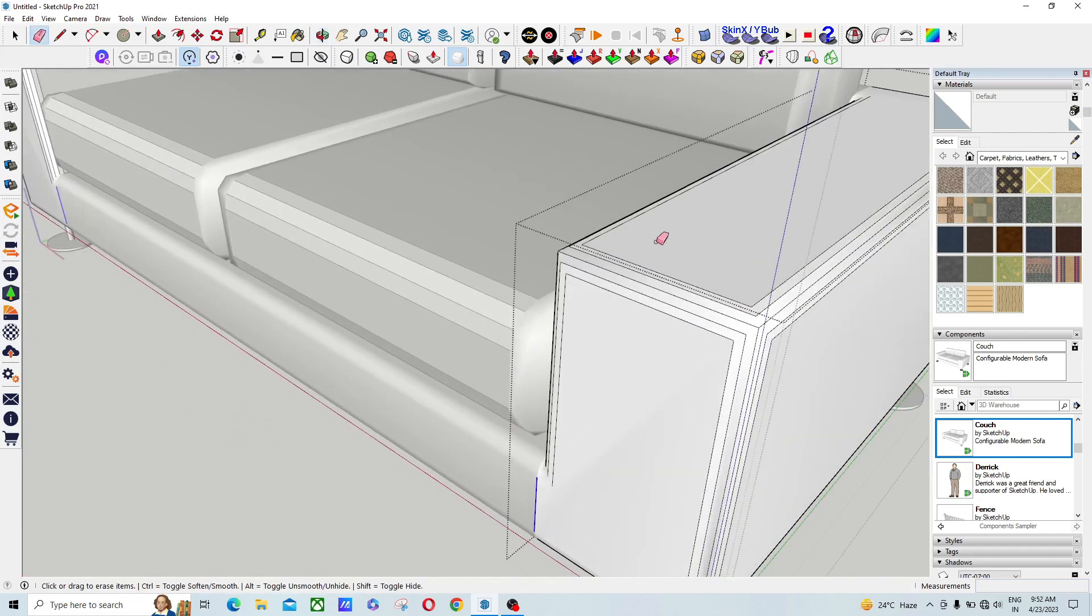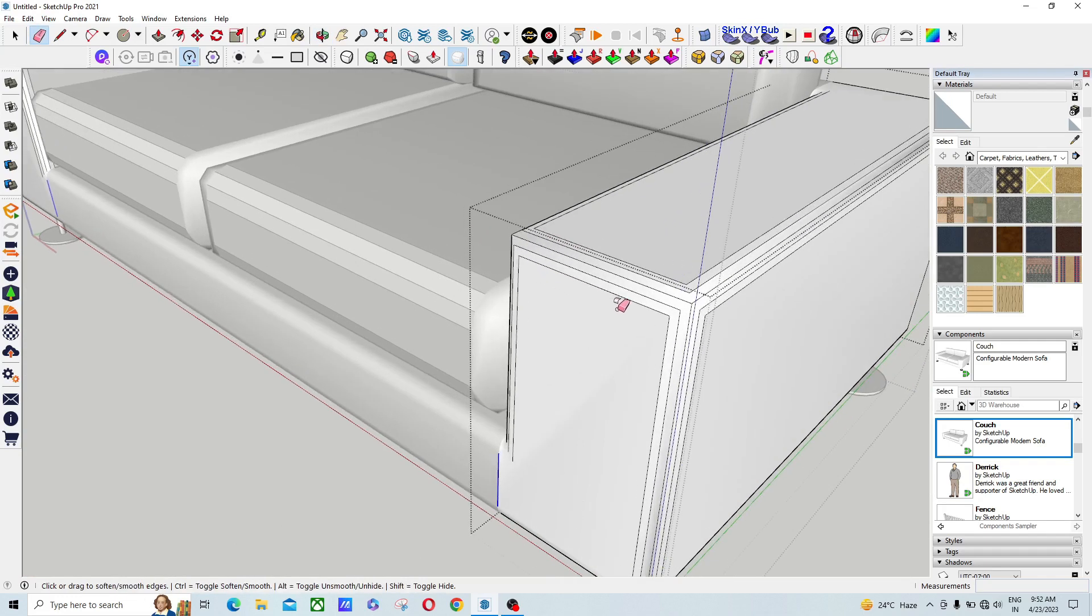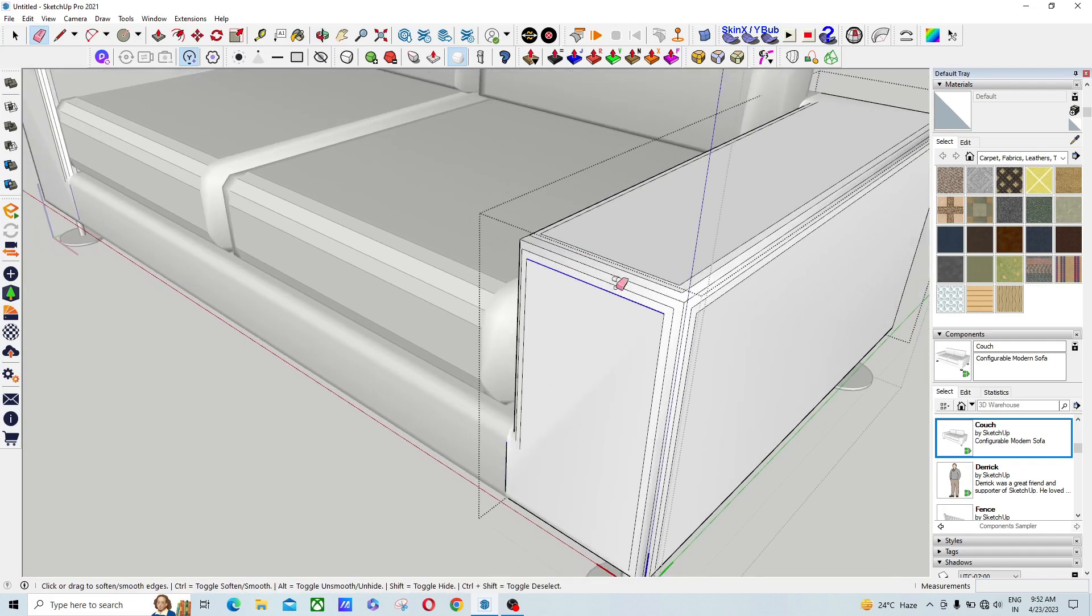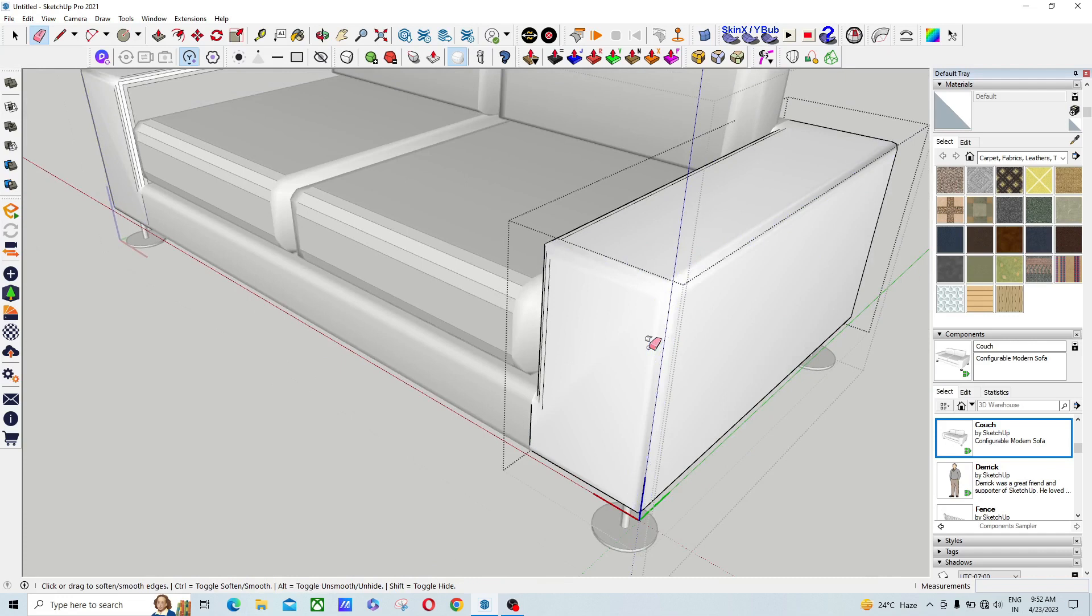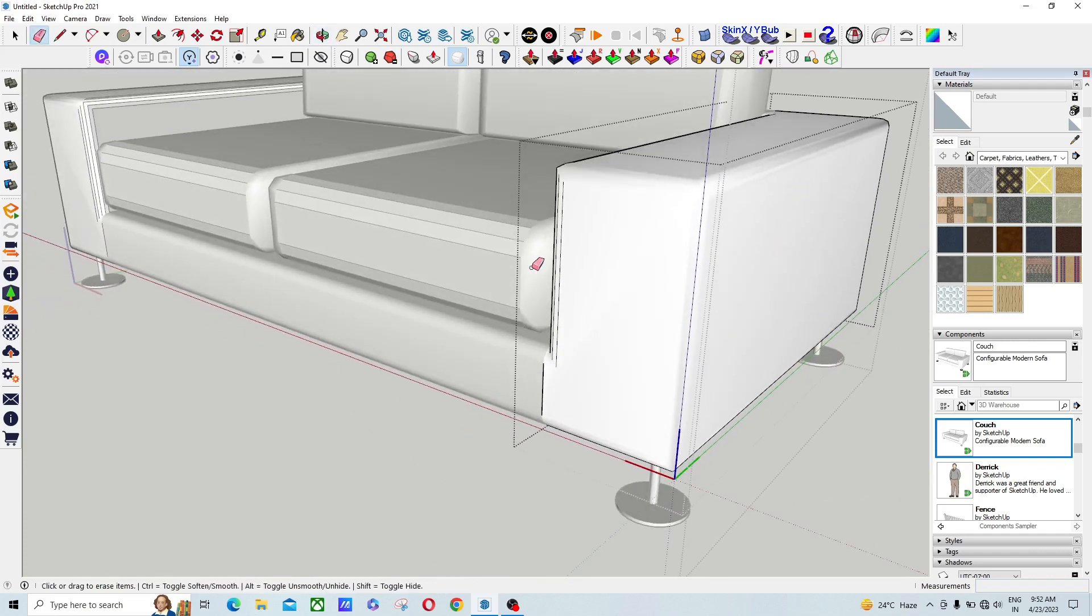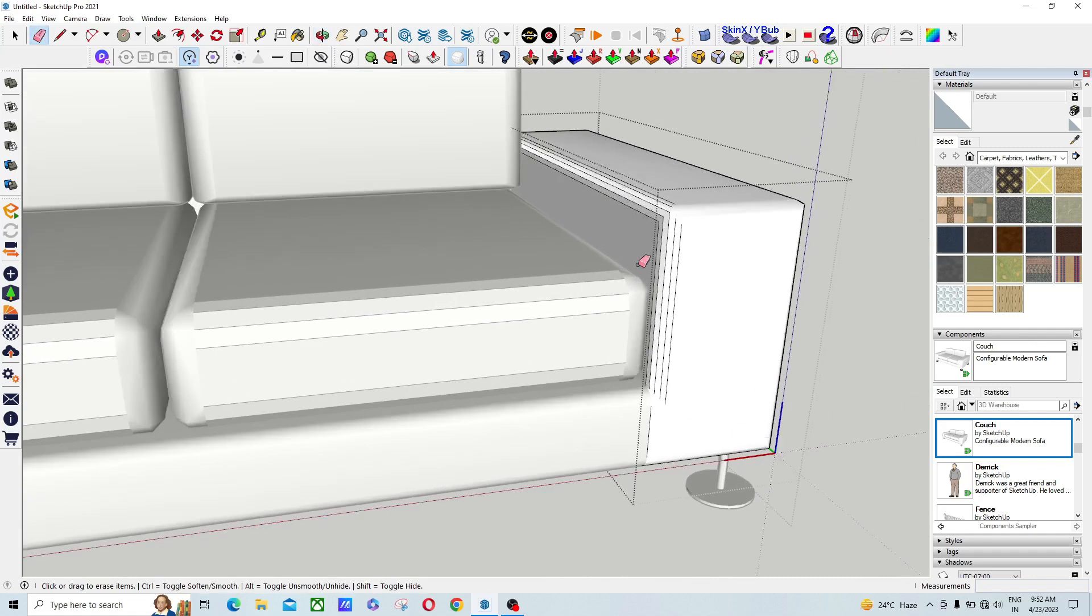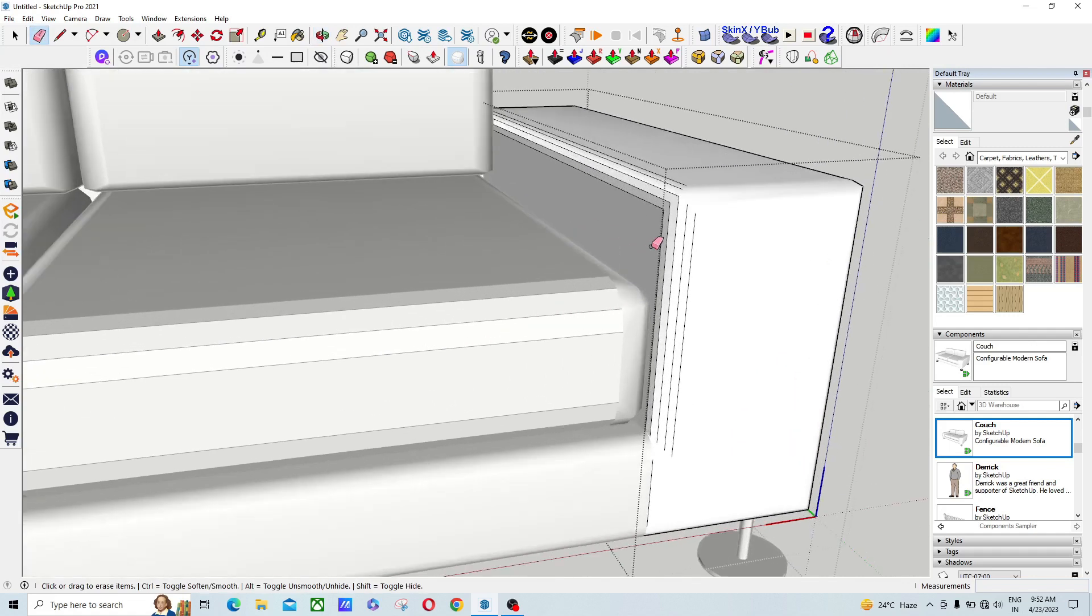When you press Ctrl and use the eraser tool over the edges, your edges will disappear. Your edges will be hidden. So this is the trick with the eraser tool.